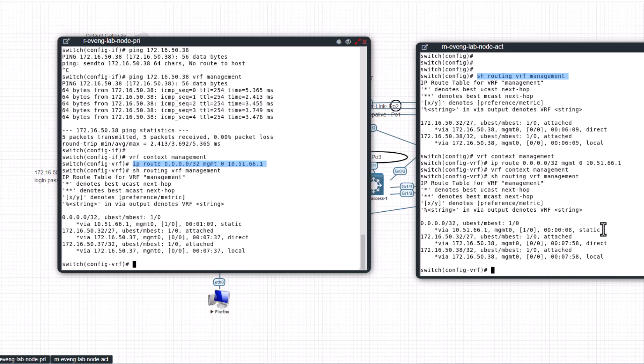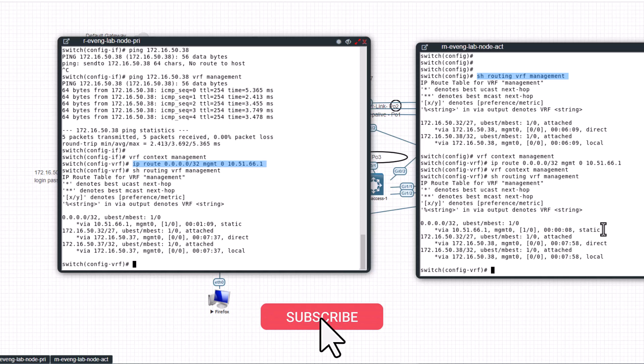Hope this video is helpful for you. If you like the video give me a thumbs up. Also don't forget to subscribe to the channel and turn on notification for useful networking videos.